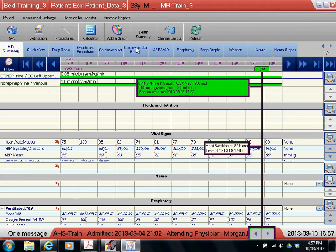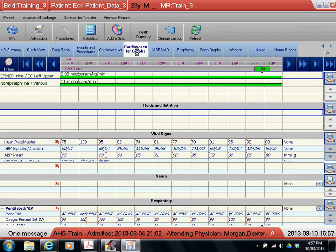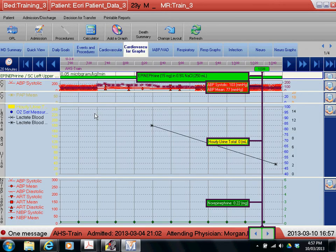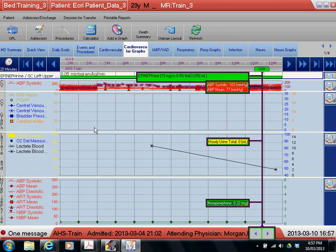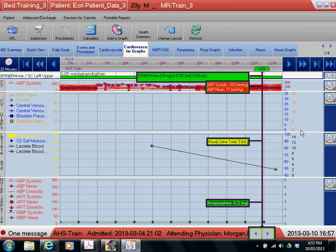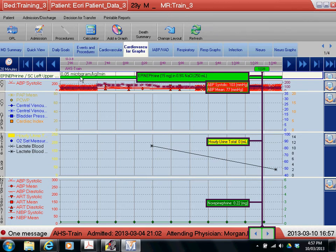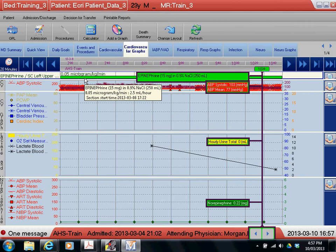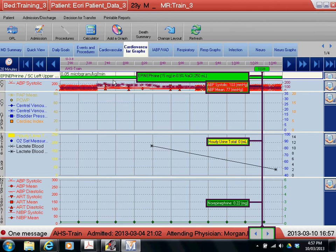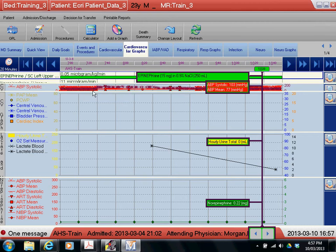So first I'm going to jump to the cardiovascular graph. As you can see, the screen has a number of different graphs that are available, and as a default it'll show you just on the bar graph how much epinephrine or norepinephrine or other vasoactive medications are infusing.